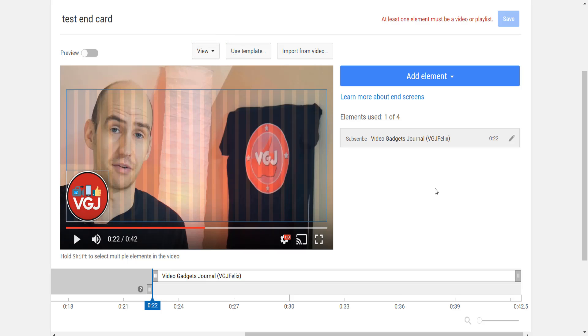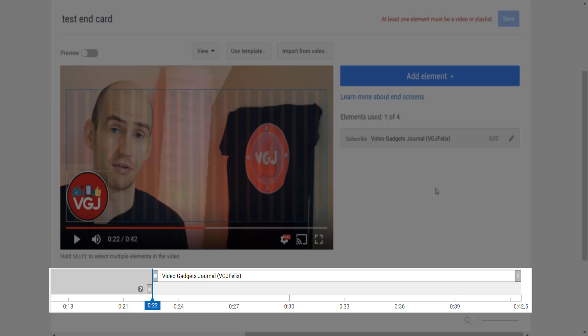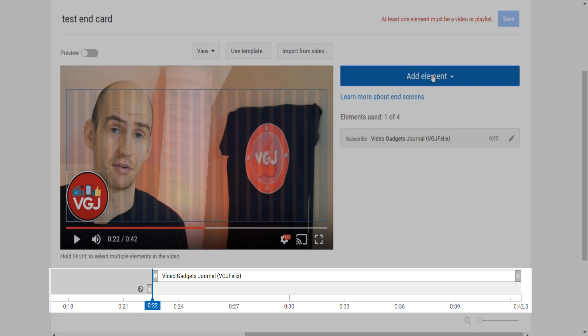When you place the subscribe button, make sure you leave some space to the right - we'll show you why later. Now a card has been added, you will see it in the timeline at the bottom. You can move the sliders here for each card to increase or decrease the length of time it is displayed.